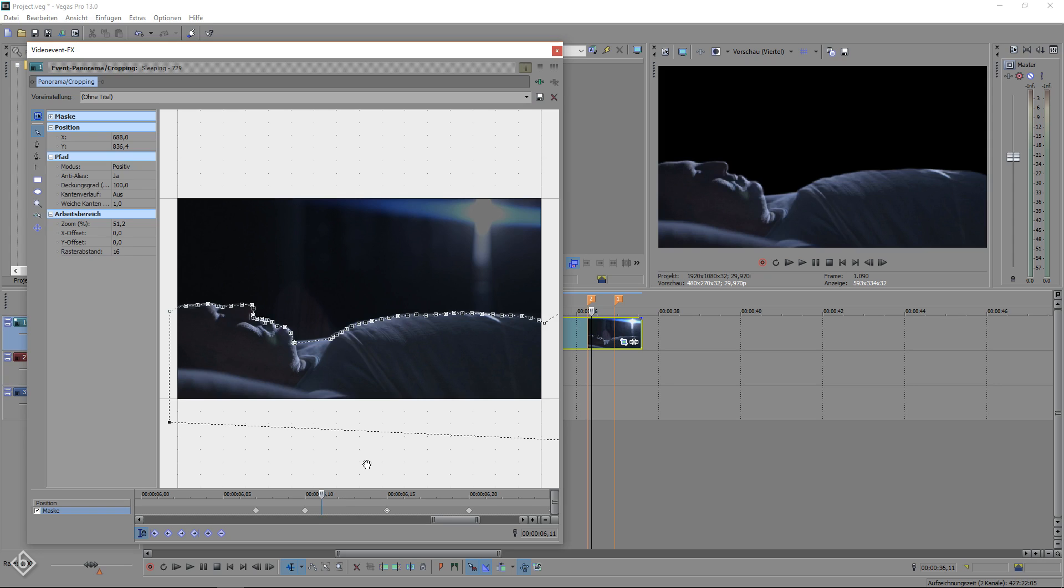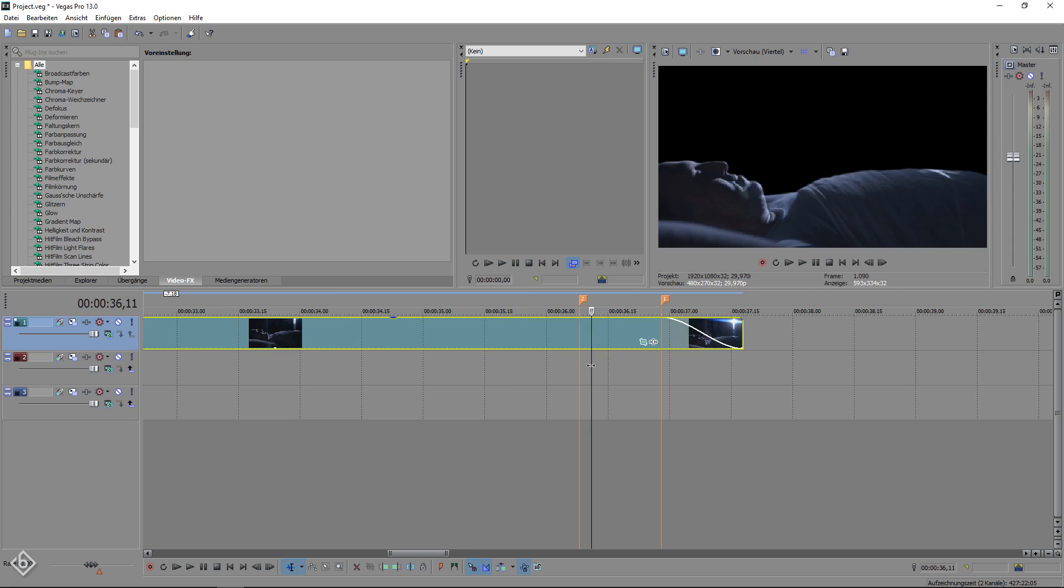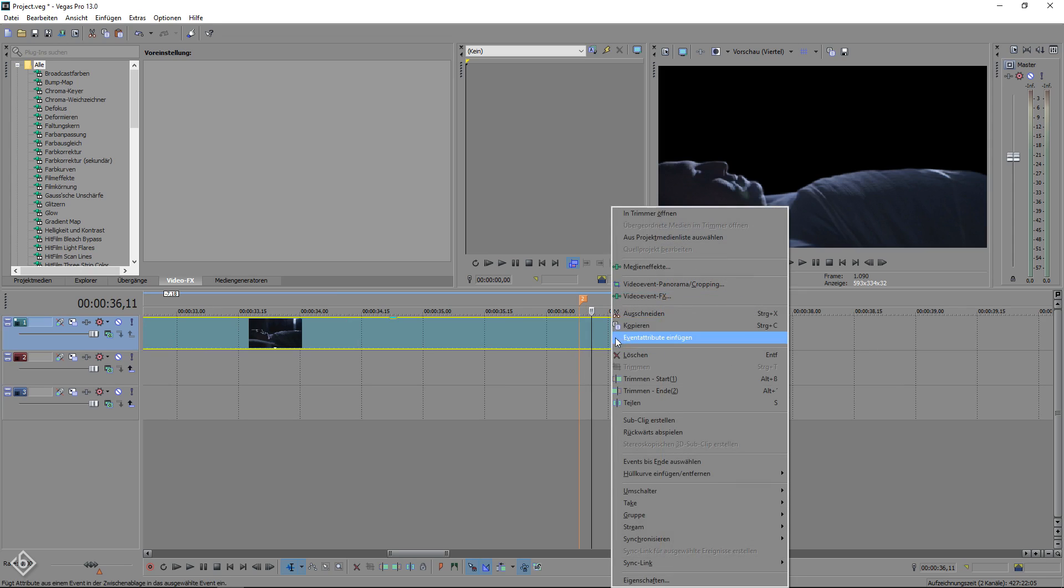After we are done adjusting our mask, we can close the pan and crop window and add a fade out to our clip until it reaches marker number 1.